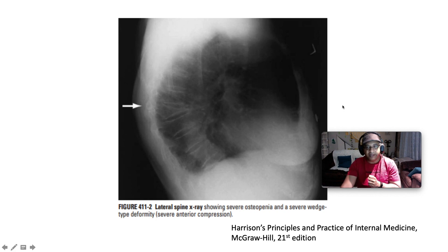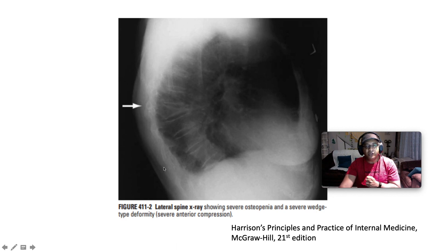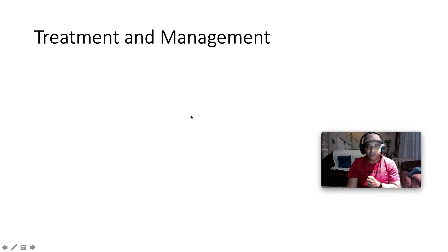Here we see a lateral spine X-ray showing severe osteopenia and a severe wedge-shaped deformity — vertebral collapse — with severe anterior compression giving the typical thoracic kyphosis.